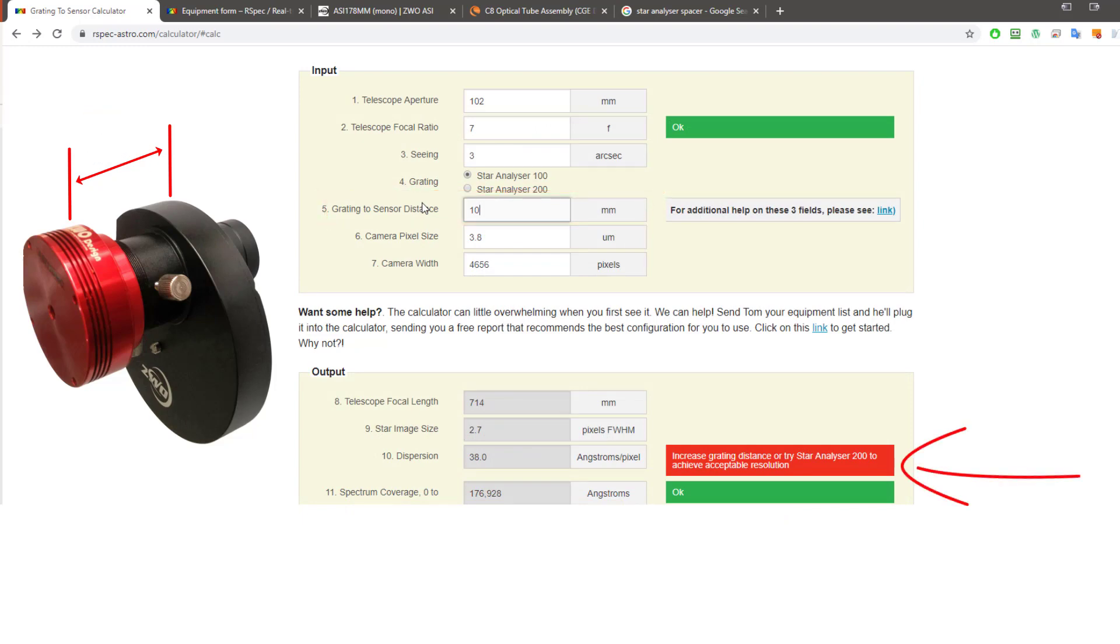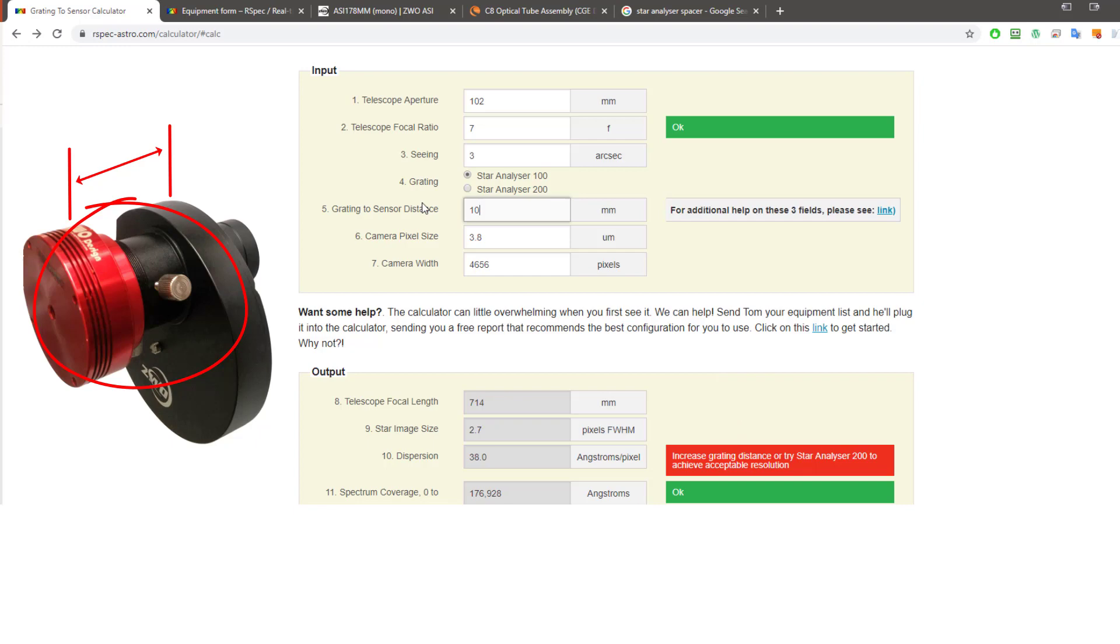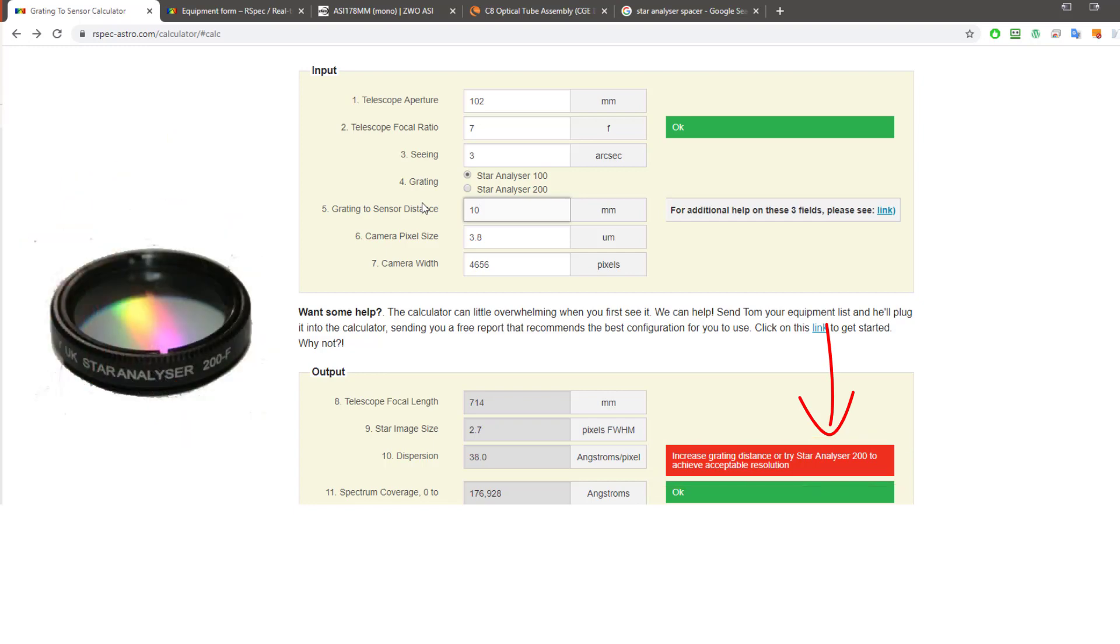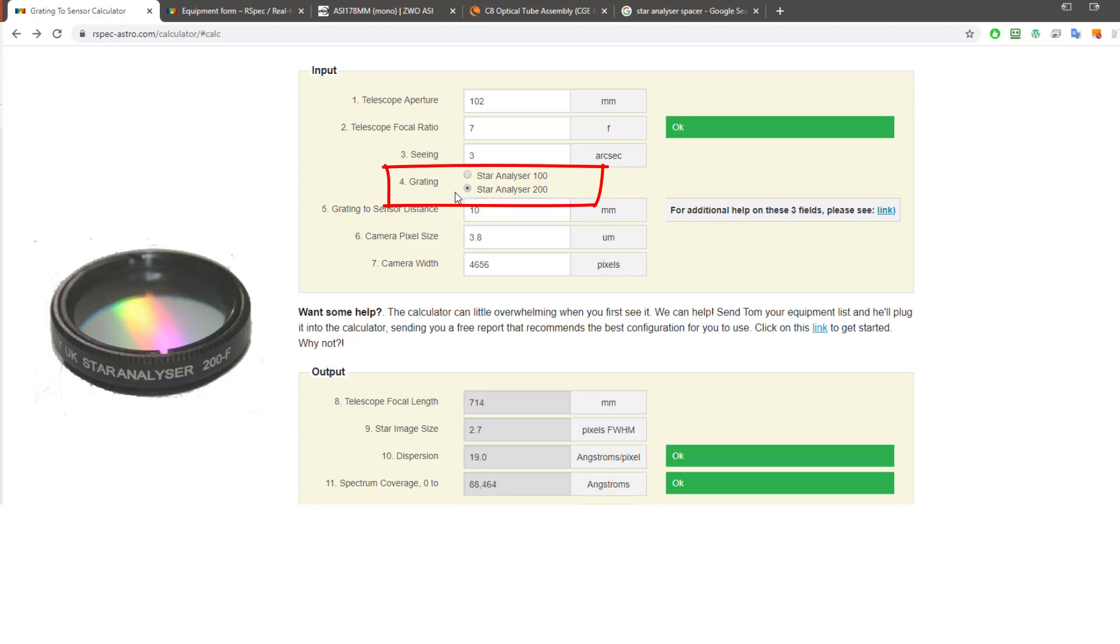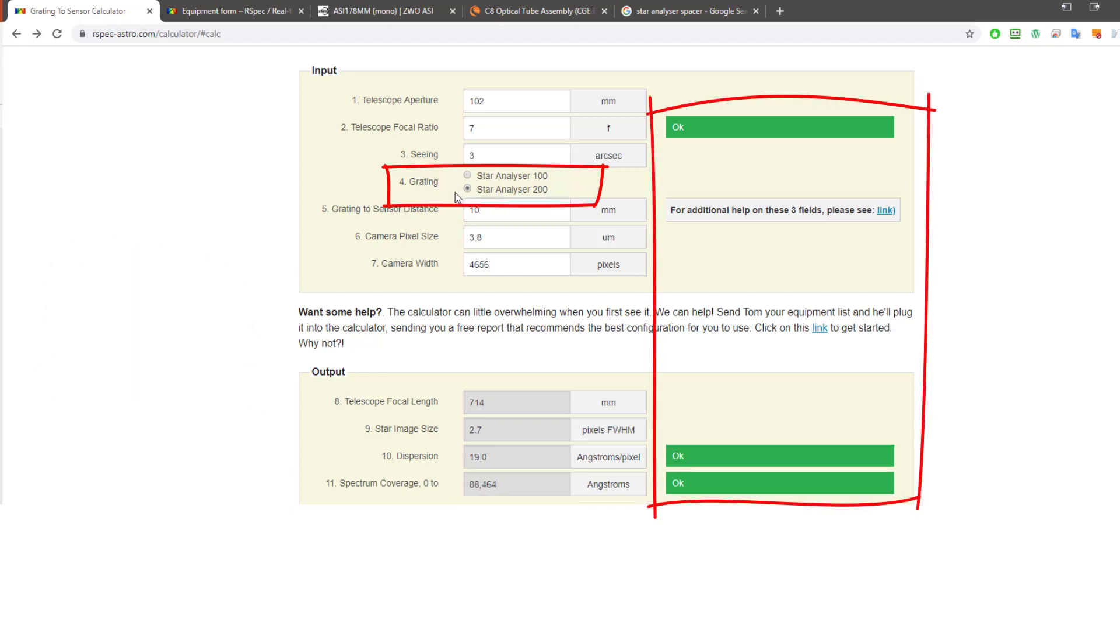Unlike the white one that we saw earlier, this is one we've got to fix. It's not just a suggestion. One option it's suggesting is to increase the grading distance. Well, it might be possible to add a spacer between the camera and the filter wheel. But that seems like a hassle, might not be mechanically possible, or maybe it would introduce some vignetting or other problems when imaging. So, the calculator's second suggestion is to try a Star Analyzer 200. This grading has 200 lines per millimeter, and it spreads the spectrum out twice as fast as the Star Analyzer 100. We need that because the grading is so close to the sensor in this setup. So here, I'll click the Star Analyzer 200. And aha, we've got three green flags. So, we've got an optimal configuration and can start capturing great spectrum.